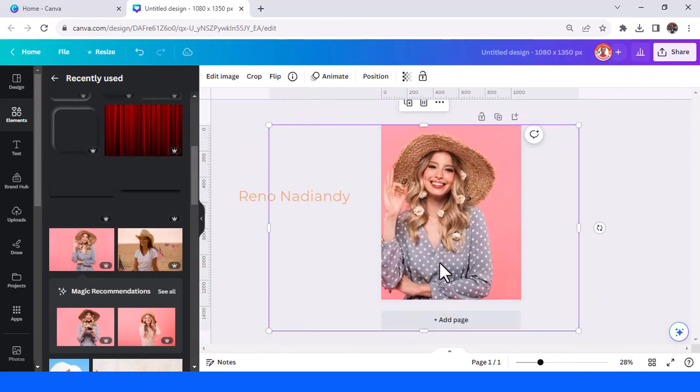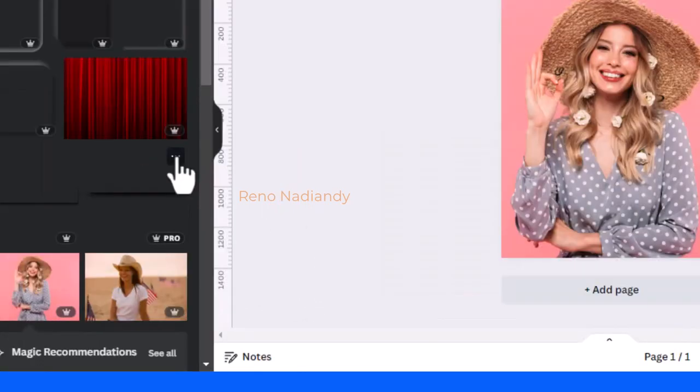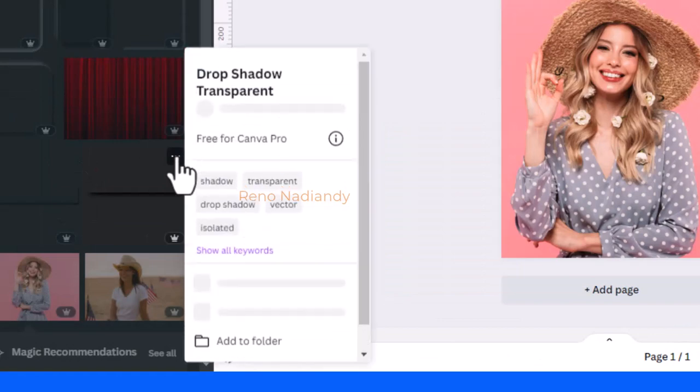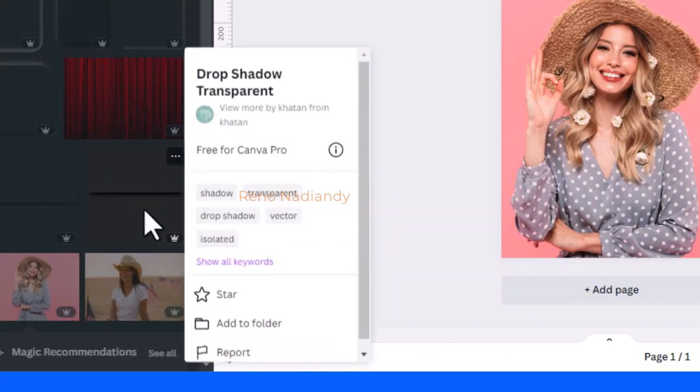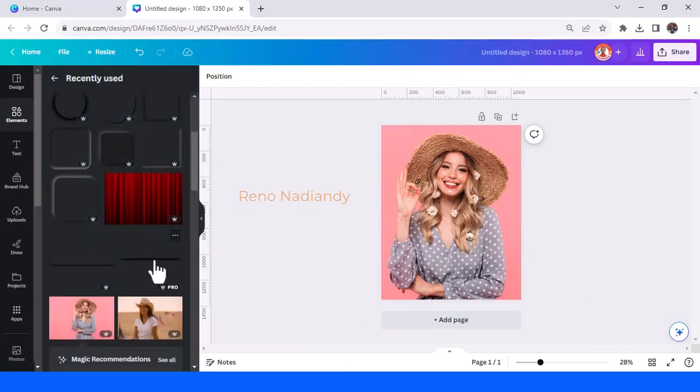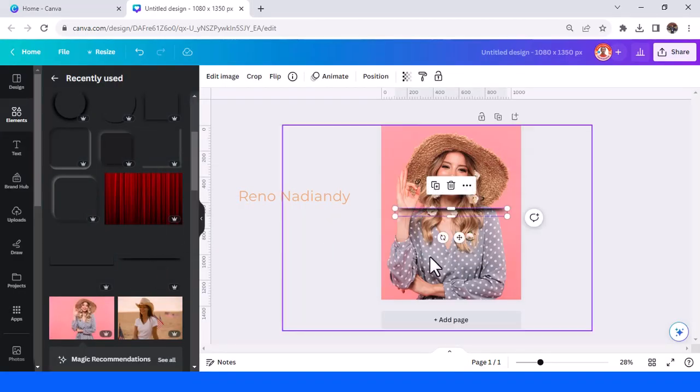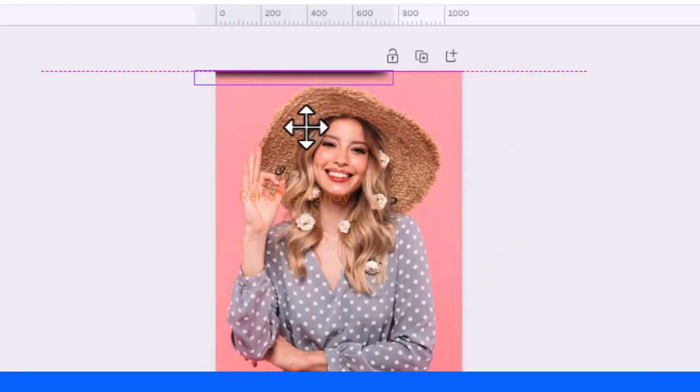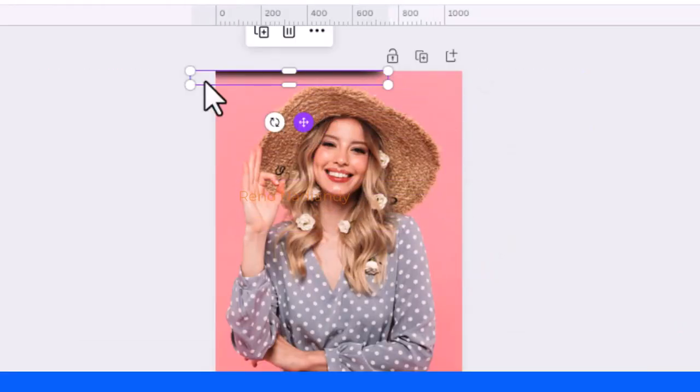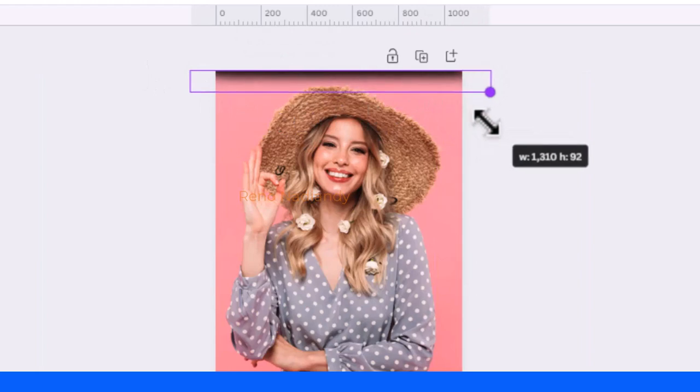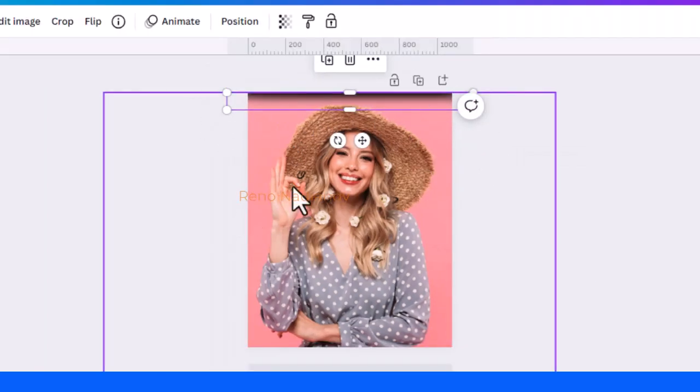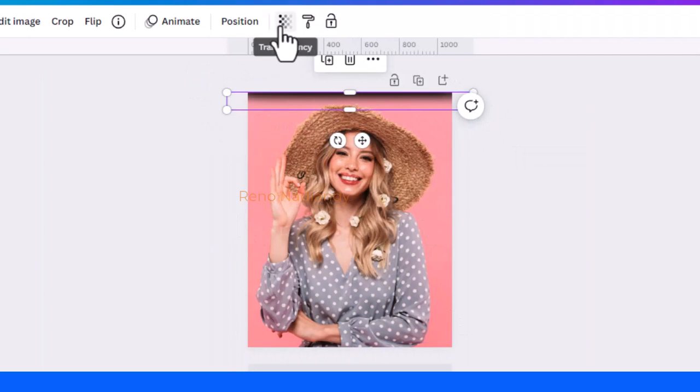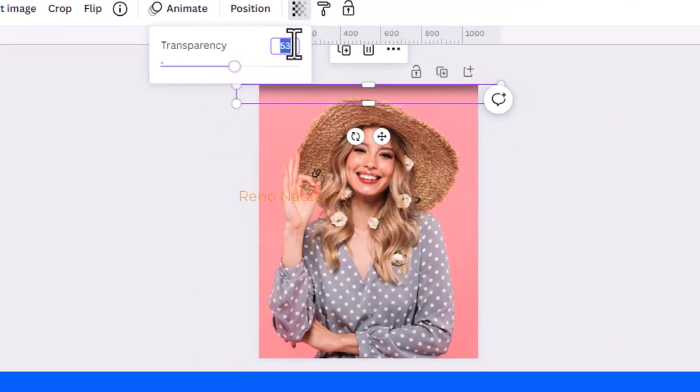We will add the shadow element - drop shadow transparent. Choose the shadow that looks like a line, like this, and then place it on the top and increase the size so you can see here the out of the box. And then reduce the transparency 50, enter.